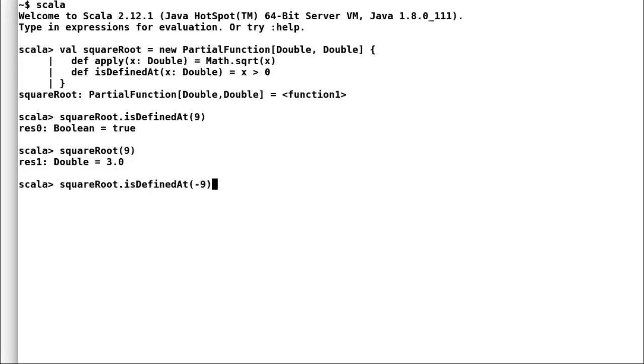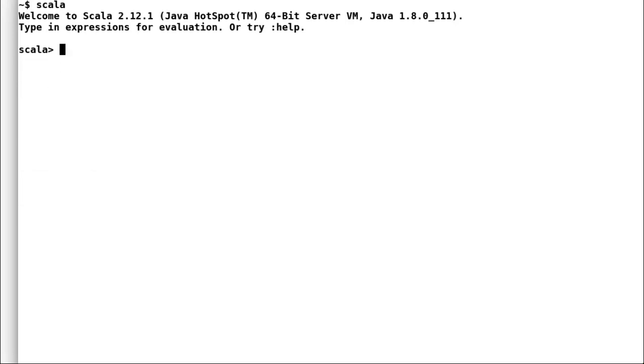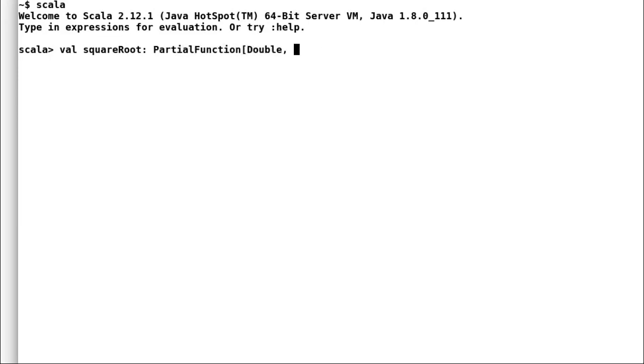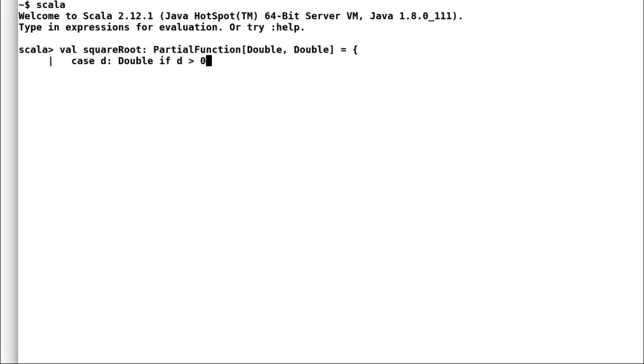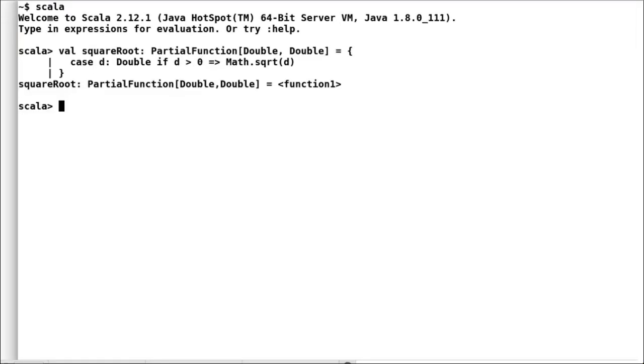Scala provides even a more concise way to implement partial functions. If you remember from our pattern match video, we came across case keyword, where we define a matching pattern followed by a guard statement. I have used the same case statement here, but without match keyword. So, let us look at the syntax of partial function in detail.